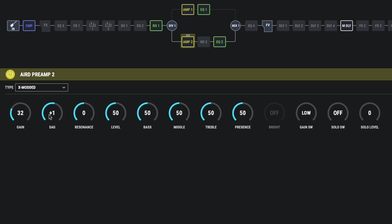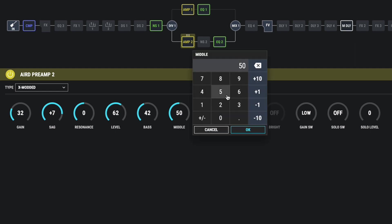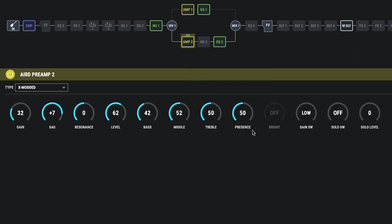Right, again, let's bring the sag up. Leave the resonance where it is. I'm going to bring the level up a little bit on this one and bring the bass back just a little bit. The middle is more or less right, but let's just give it a tiny little boost.